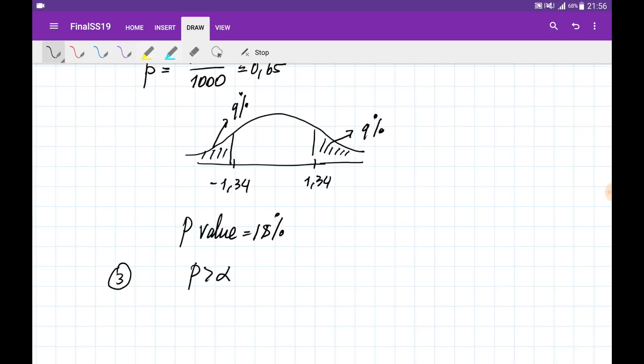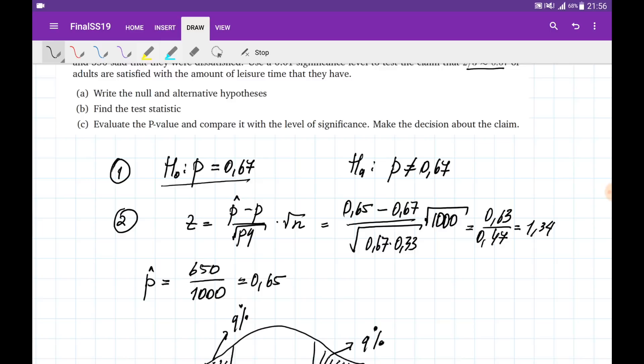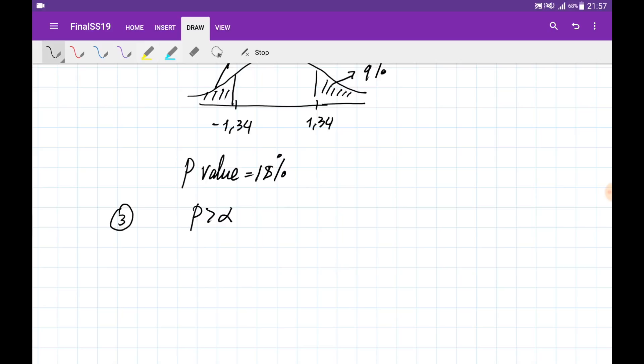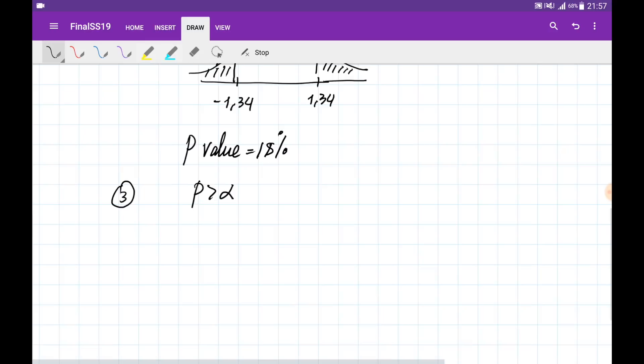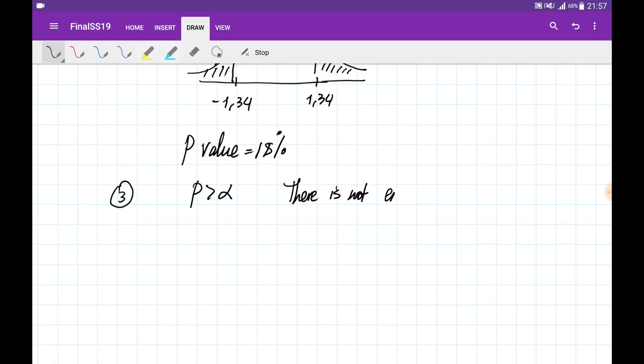Since the p-value of 18% is greater than the significance level α = 1%, we fail to reject the null hypothesis. Our claim was the null hypothesis, so we support it — there is not enough evidence to reject the claim that 67% of adults are satisfied with their leisure time.